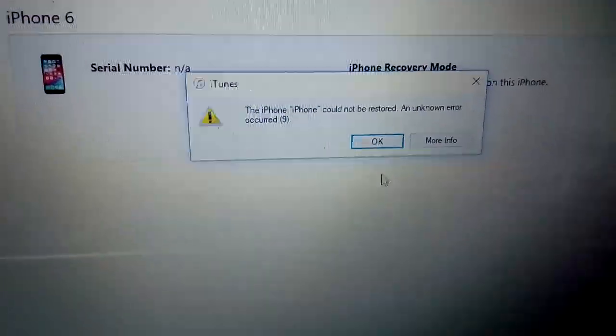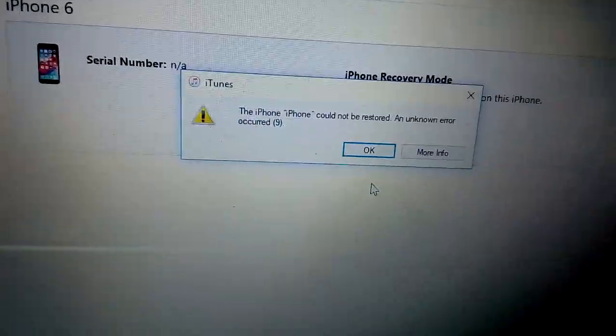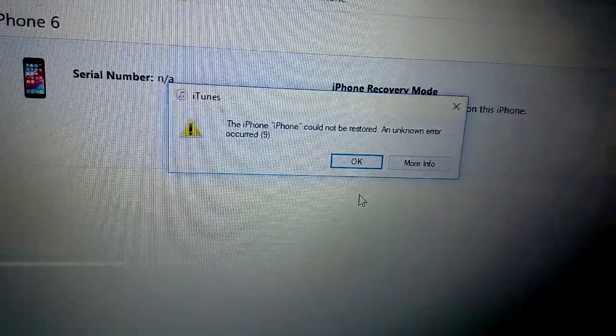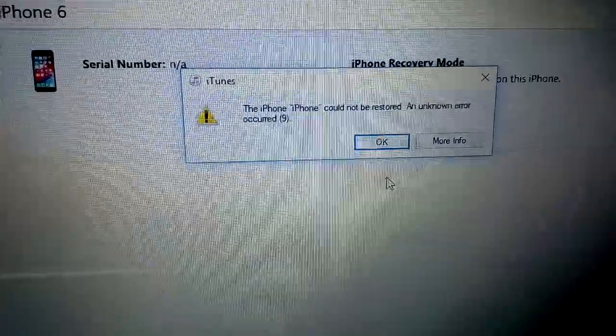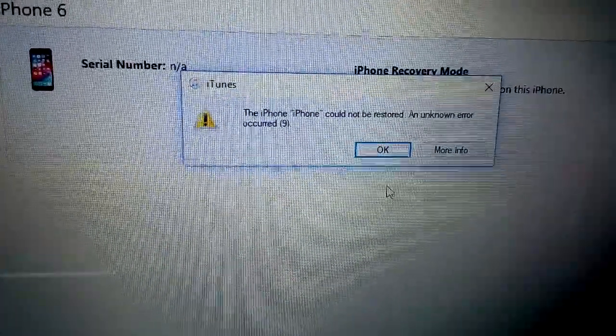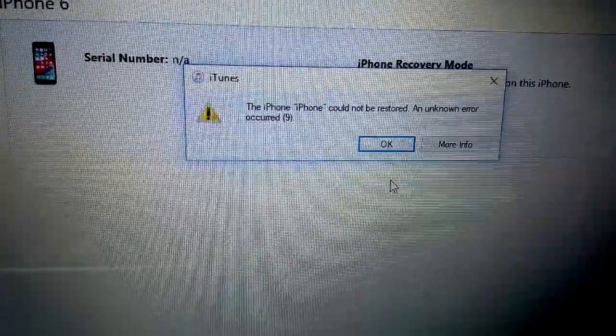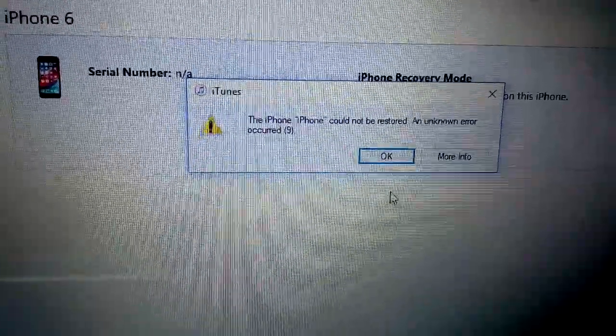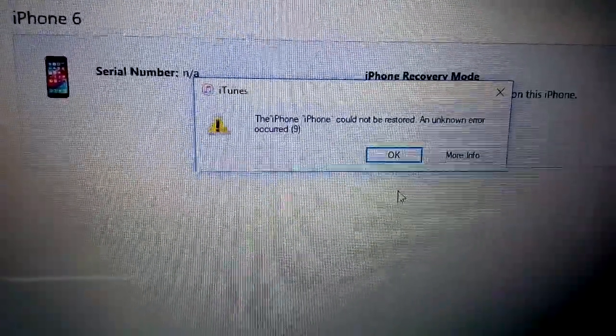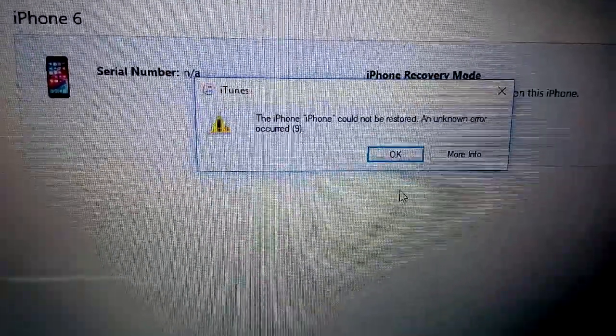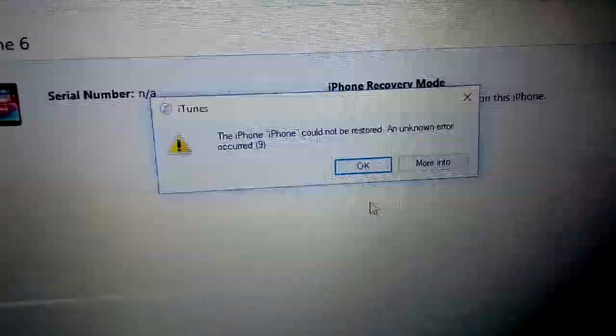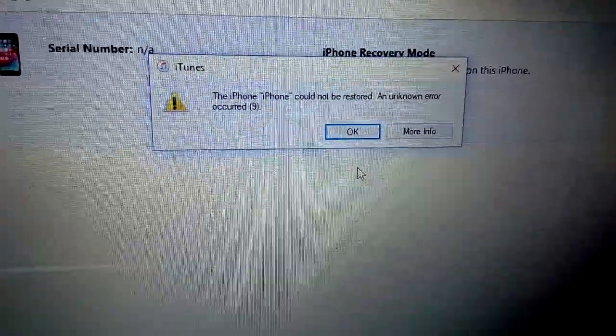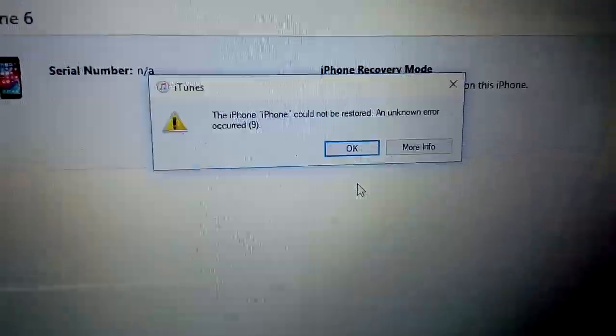The iPhone is not syncing with the restore and it gives you error 9. Possibly you need to change the USB cable or there's something wrong with the charging port. So let's do it.